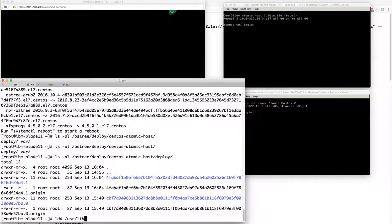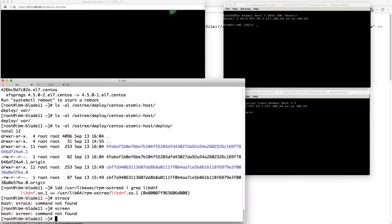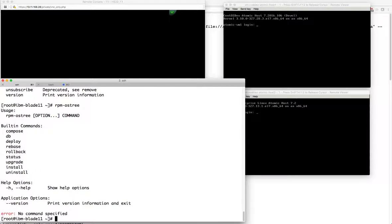We have /usr/libexec/rpm-ostreed. There is essentially a library implementation of RPM. While I have this system up, there's a finite number of packages installed. I don't have strace, I don't have screen. There is a subscription manager if I wanted to register the system. Let's say I needed to use strace right now - what we could do is go ahead and layer that onto this system. We can install it by doing rpm-ostreed. Let's list out the operations - we do have an install command, uninstall, and a few other things.